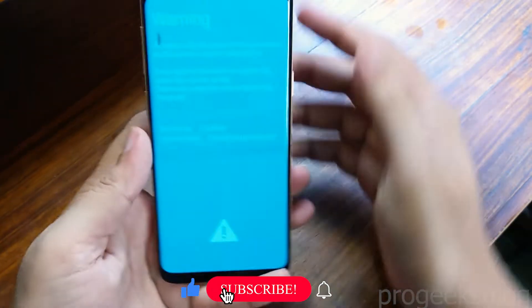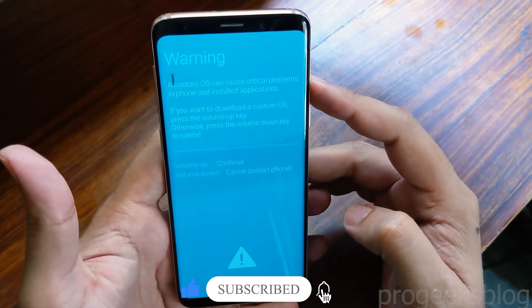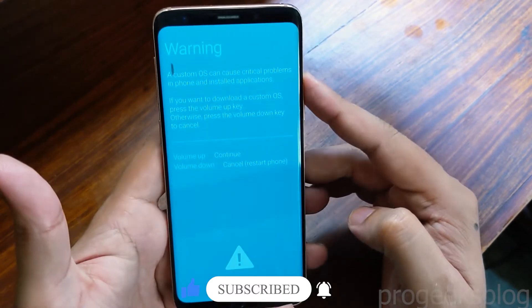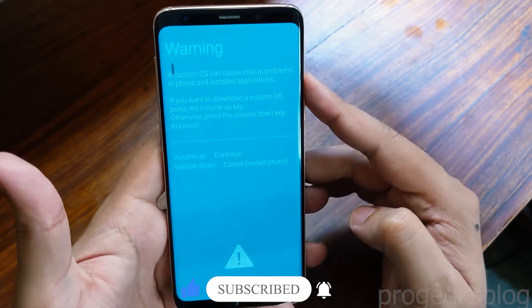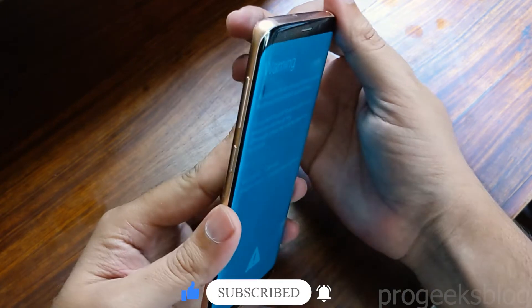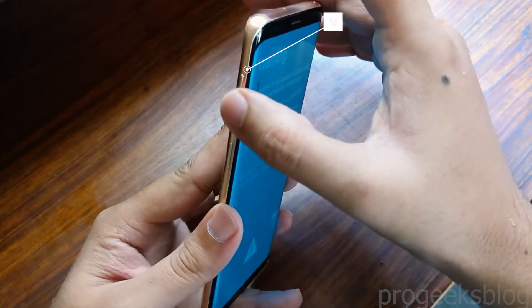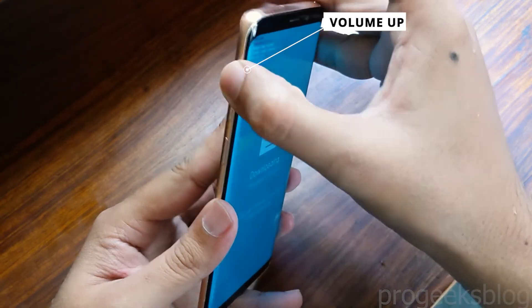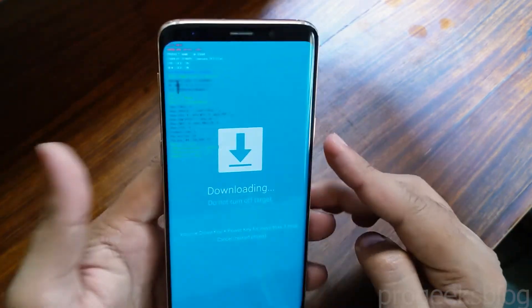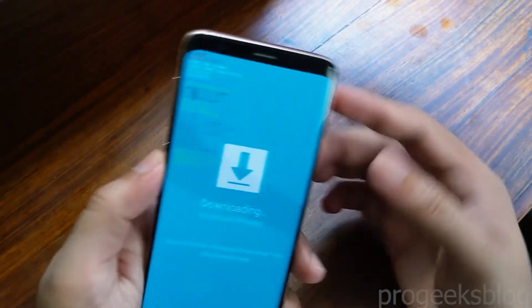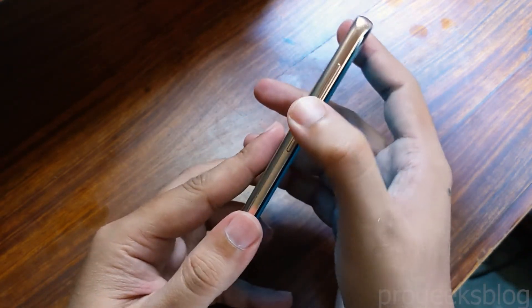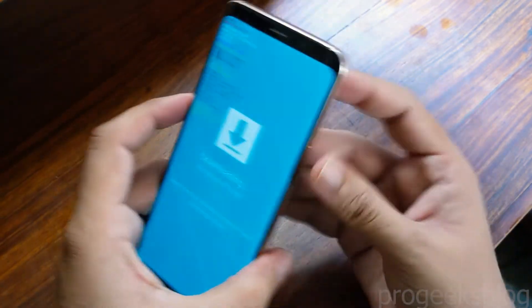Hit volume up to continue or volume down to cancel. Hit volume up and now you are in download mode. To exit download mode, press the same buttons again for seven seconds.